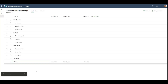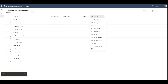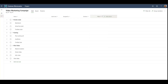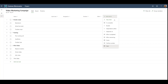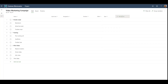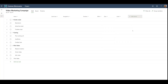Now that we have a few tasks, we want to start customizing our grid view. You can do this by using the Add Column button and adding a few columns there. We can also use this button to create a new custom field on our project.